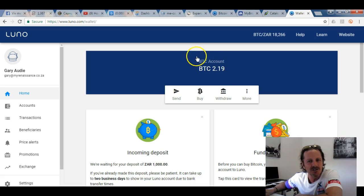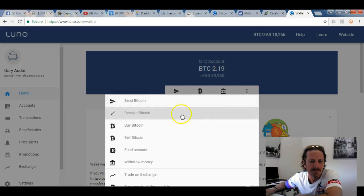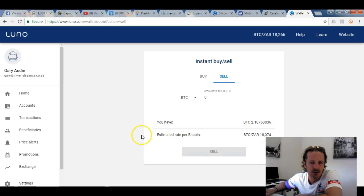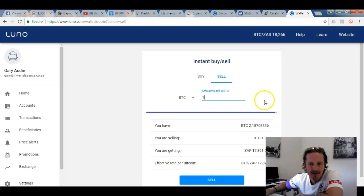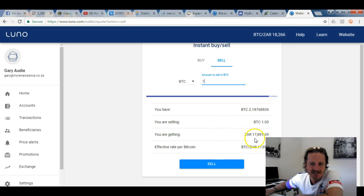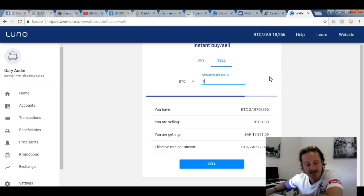Now I'll do an example of how to cash out of Bitcoin. You go to 'More' and then 'Sell Bitcoin'. It asks how much you want to sell — in this example, one Bitcoin. It shows you're getting 17,891 rand for one Bitcoin. When you buy it back you'd pay 18,266 rand, so this demonstration is actually costing me money, but I'll do it so you can see.